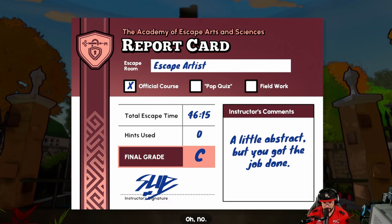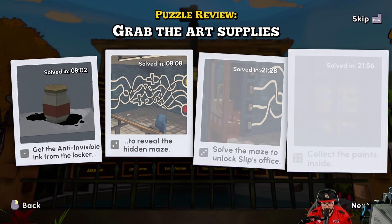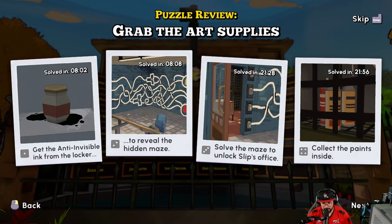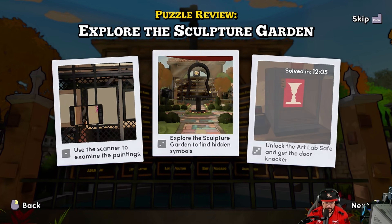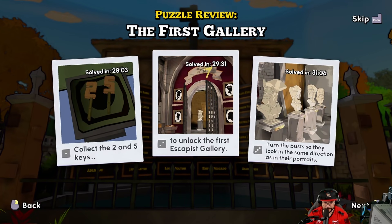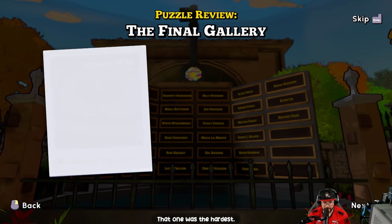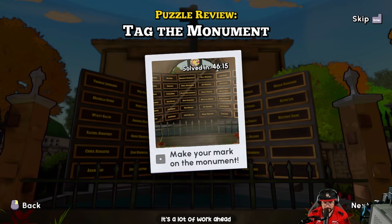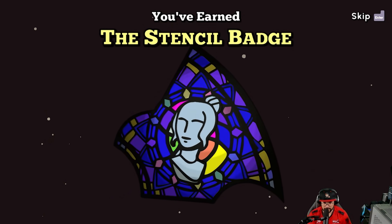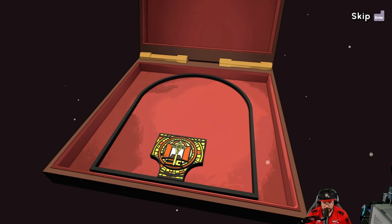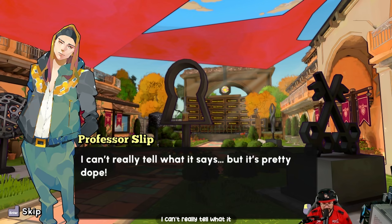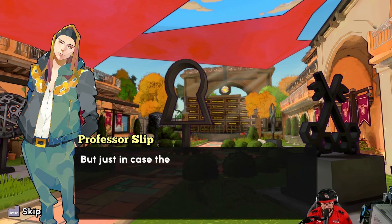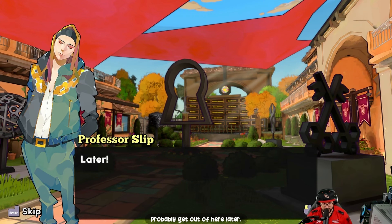Official course, pop quiz, field work — oh no. Absolutely marvelous! The paint one — I was trying to figure it out without shredding it, doing it in my mind. No way it would have made it that hard. That section wasn't too bad except the final one — that was the hardest. 'You've got a lot of work ahead of you to earn that mark.' The monument looks even better now. The headmaster might not agree — we should probably get out of here.